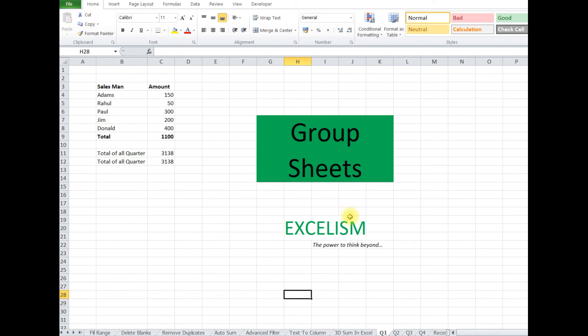So this is all about group sheets, how do we have more than one sheet, whatever we have to do in one sheet and in the rest of the sheets automatically it will happen. So I hope you guys like this, thanks a lot, keep stay with us.